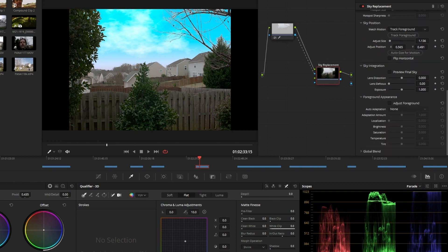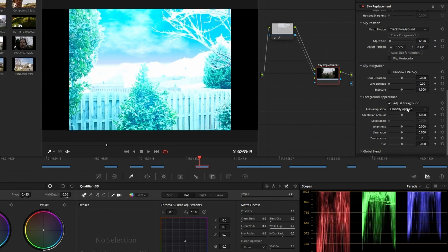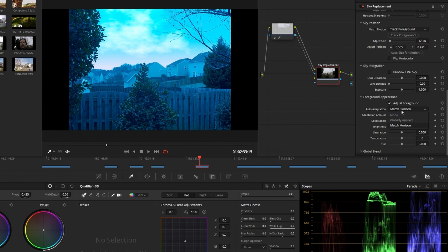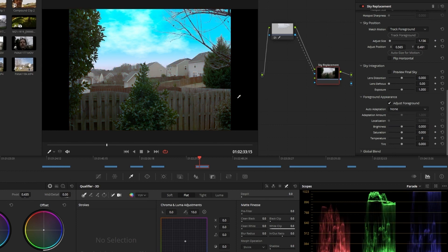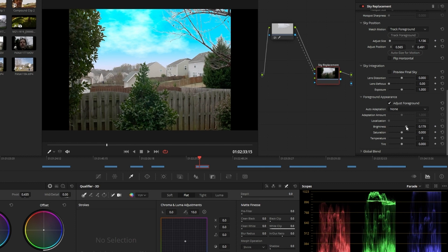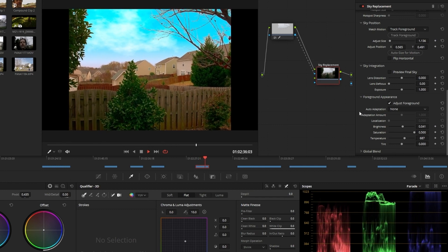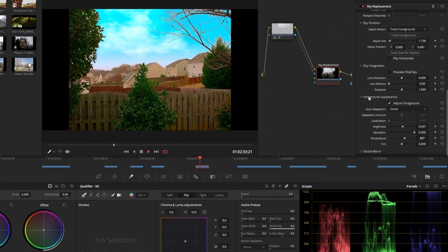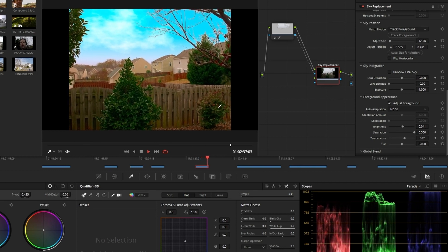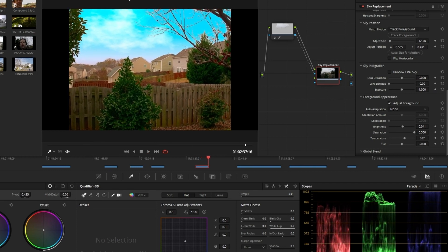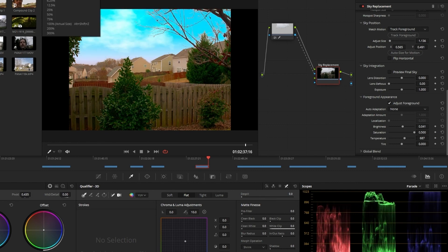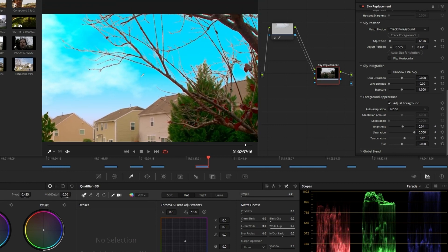If I wanted to change my foreground, there is a 'foreground appearance' section in sky replacement. You can adjust with global apply or match horizon — when you do a fake sky it doesn't work as well because it's just adding a color. But you can adjust brightness a bit, adjust saturation — in this case I would want some more saturation or a little bit warmer just to give it a nice sunnier feel. That actually looks good — I'm happy with that.